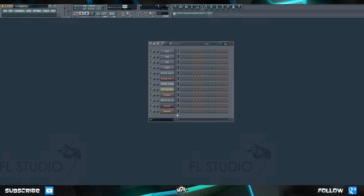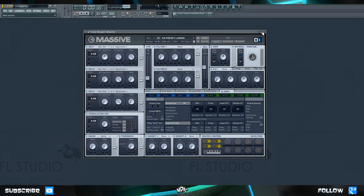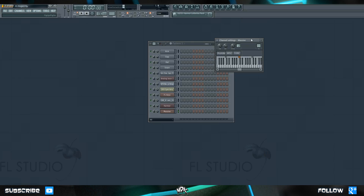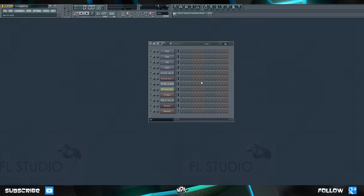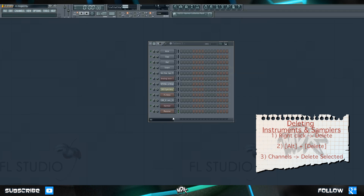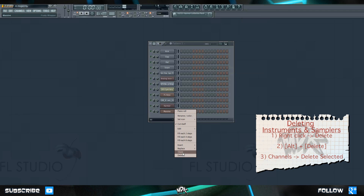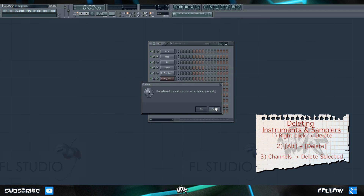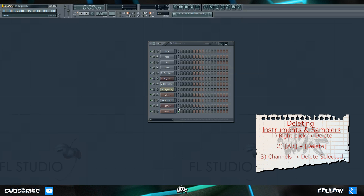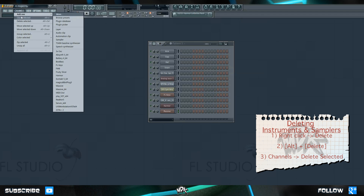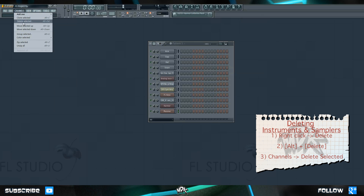At the end of lesson 4 we added this instance of Massive and we didn't actually do anything with it, so right now it's just cluttering up our project. Let's go ahead and delete this. There are three ways you can go about doing this: right click and choose delete, or you can hit Alt and Delete on your keyboard as a hotkey, or you can go up to Channels and choose Delete Selected.